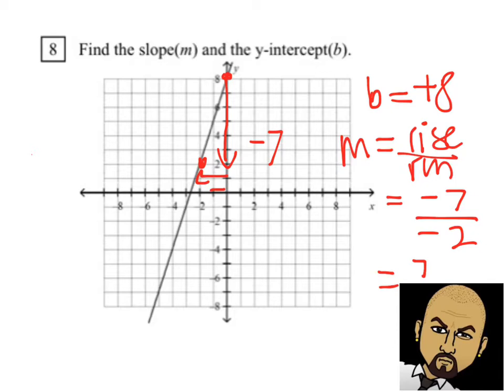That is a quick tutorial on how to figure out the slope and the y-intercept. Some of it we've already done, and some of it is pretty easy and self-explanatory. Just be careful, and I hope you guys enjoyed this video.